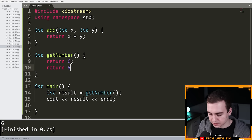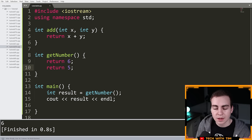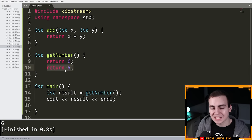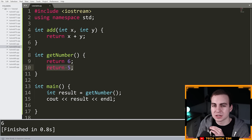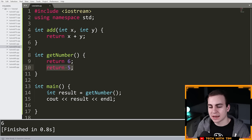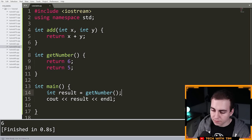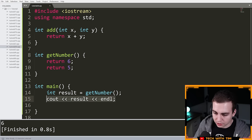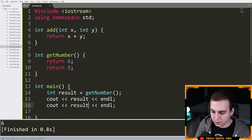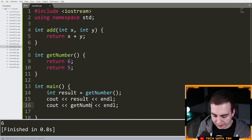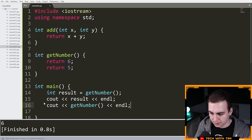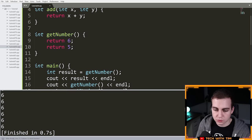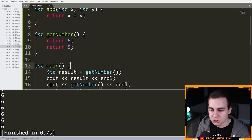Let's see what happens if I add 'return 5' after 'return 6'. Nothing happens — that five does nothing. As soon as a return statement is hit in a function, that function is immediately done; it executes, finishes, and goes back to whatever called it. The great thing about functions is that we can use them many, many times. I can cout get_number() multiple times and keep reusing this function.